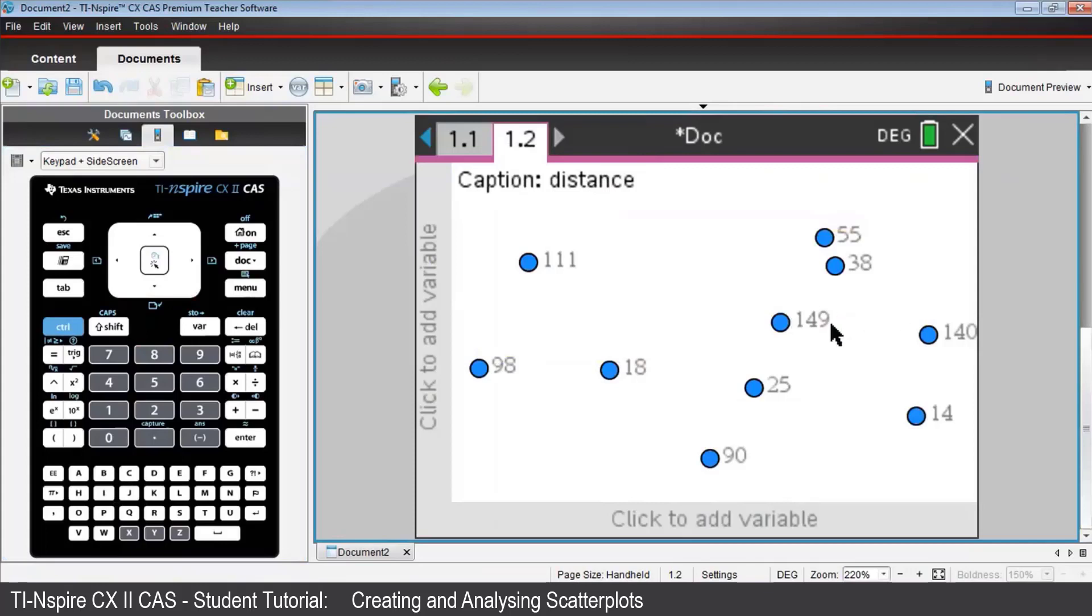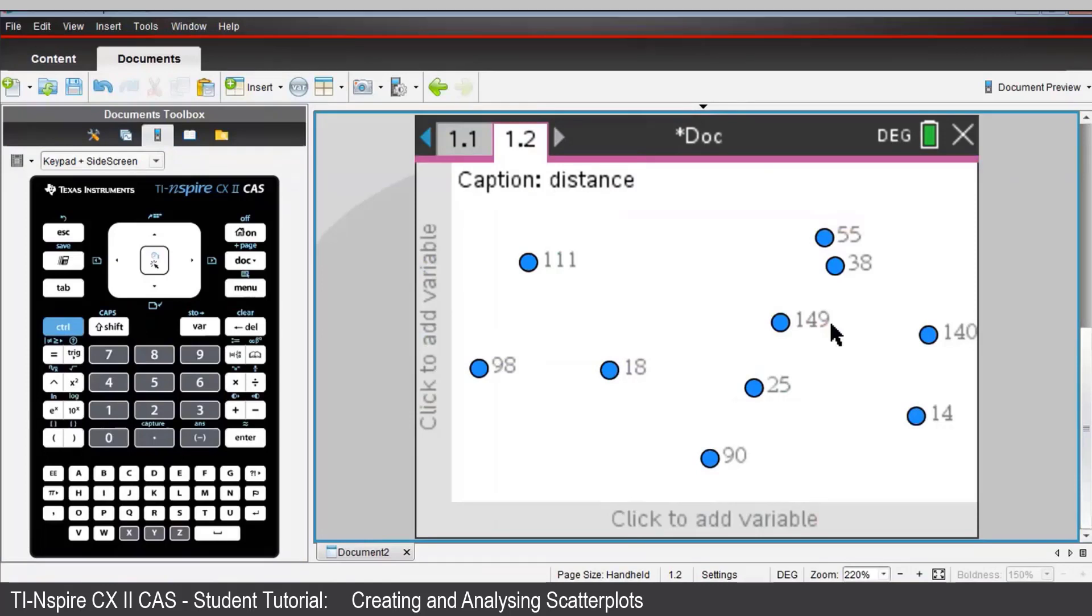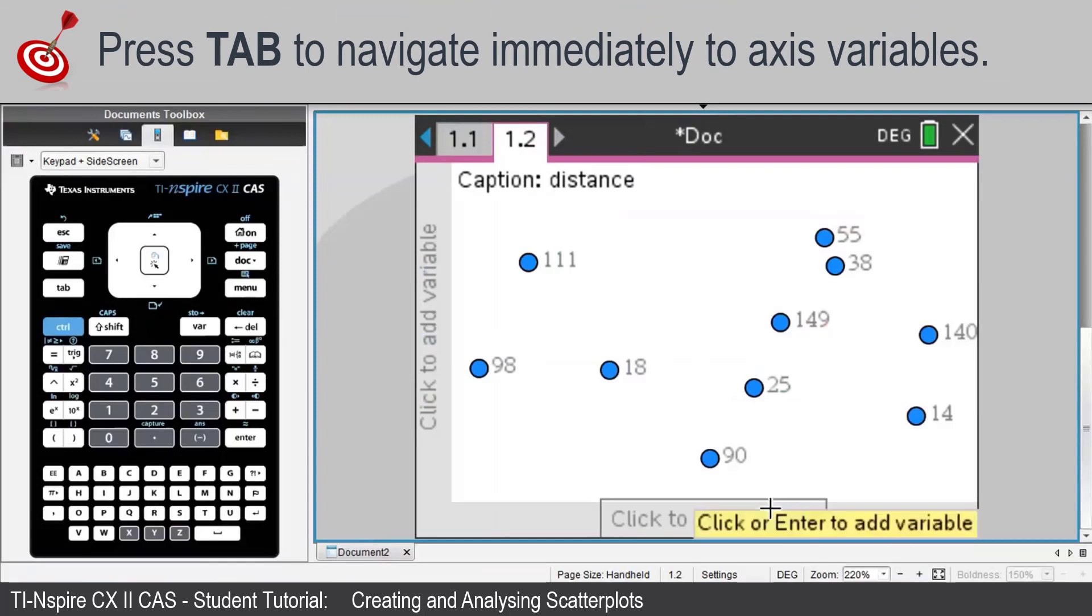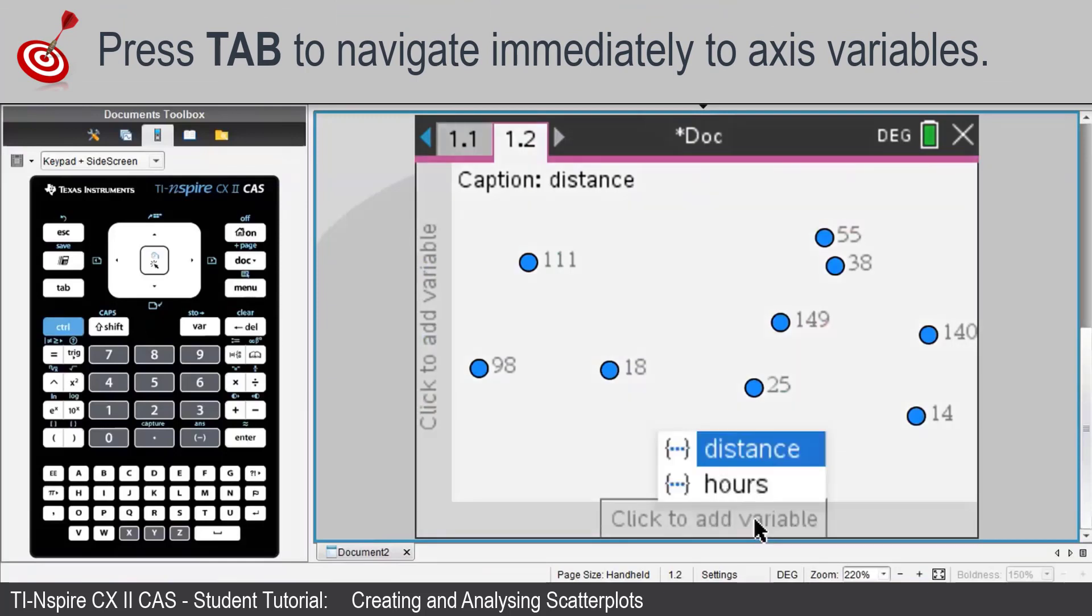Nspire is waiting for you to name which variable belongs with which axis. As we're assuming the elapsed time influences the distance traveled, guide the cursor down to the horizontal axis. Press Enter or click, and select the variable Hours.